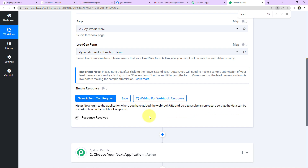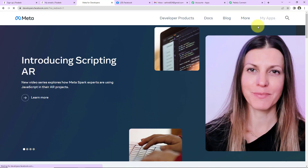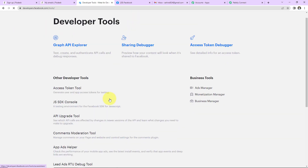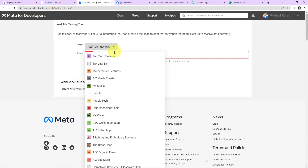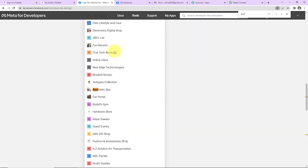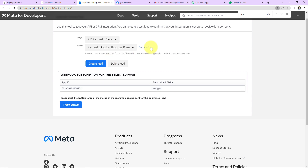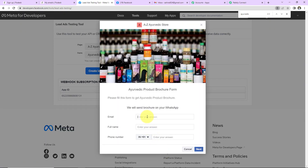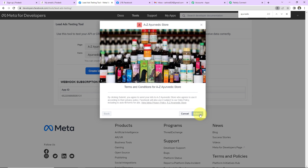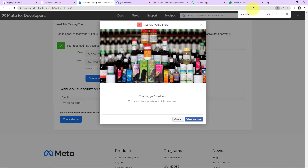Now that the webhook URL is connected, we need to do a test submission so data can be recorded in the webhook response. I am going to Meta for Developers, then to Tools, and here we have the Lead Ads RTU Debug Tool. I'll look for the A to Z Ayurvedic Store, click on 'Preview Form,' and fill in the details — email: smart@pablytudes.com, full name: Smart User 1, and a phone number. Click Next and Submit. The form has been submitted.